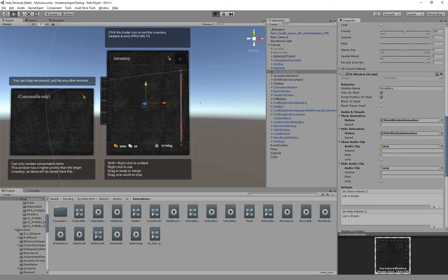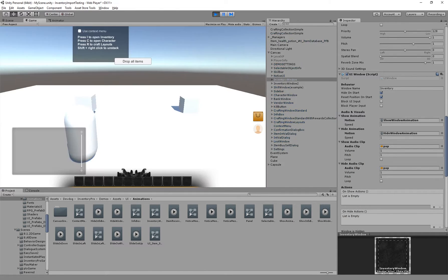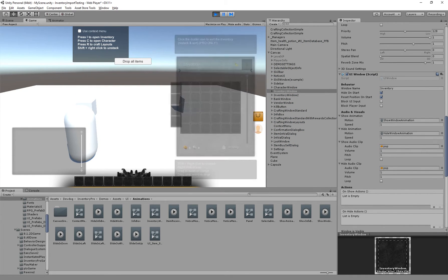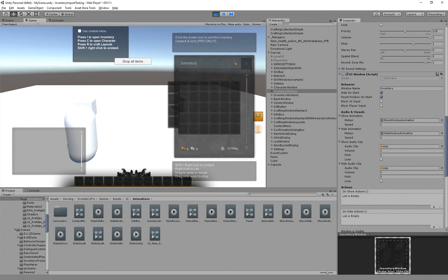And now when we start the game we'll have a nice animation with pop sound.